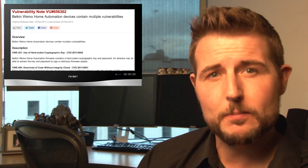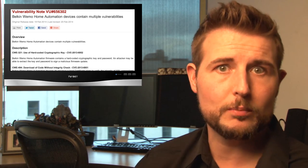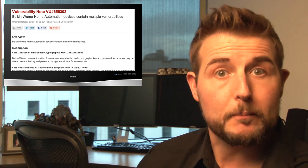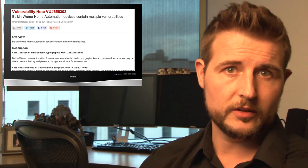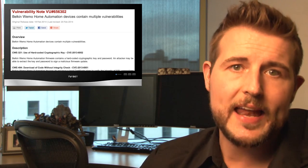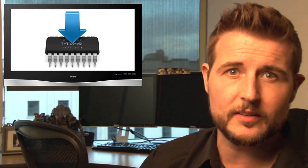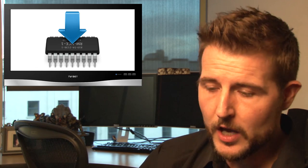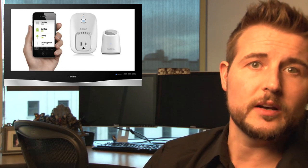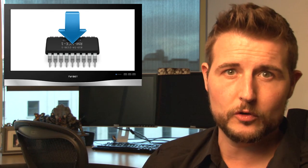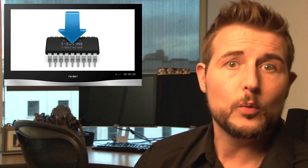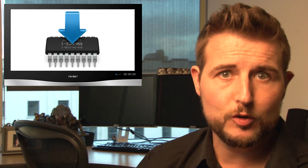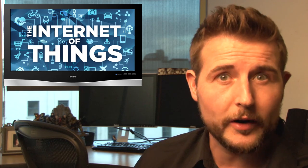Now IOActive actually released information about these vulnerabilities before Belkin had officially replied to this, and they had said that Belkin had not been responsive to their disclosure. However, since that happened, Belkin has responded. They do say the latest firmware fixes this, so if you happen to be a WeMo home automation system user you can download the latest version of the mobile app and it will contain the firmware update that will fix this vulnerability.